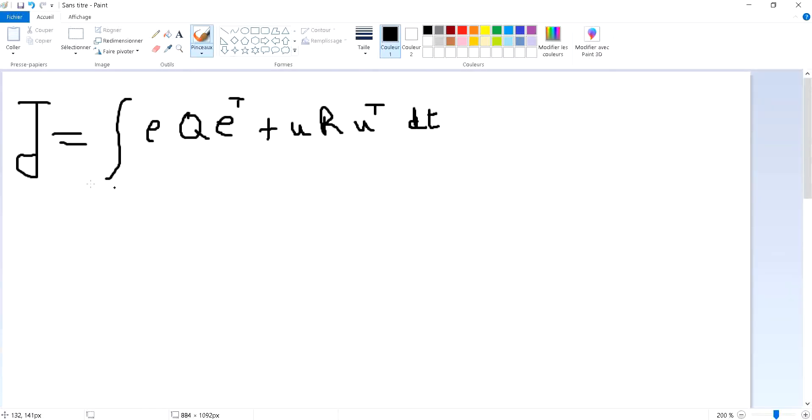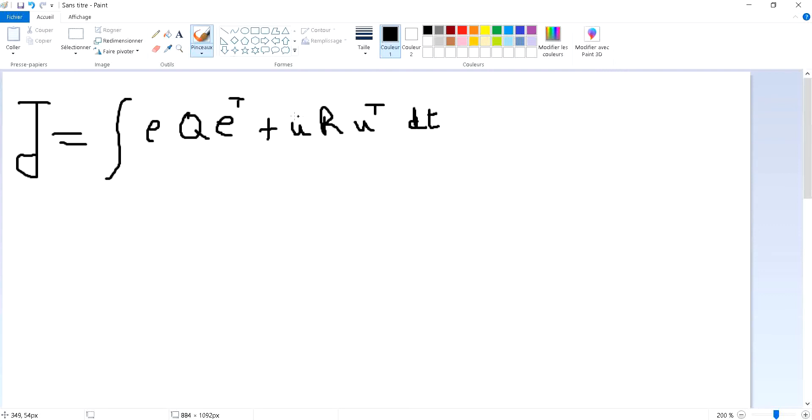Just to remind you, the cost function j is equal to the integral of the error multiplied by the weight of the tracking error multiplied by the error transpose, plus the same thing for the control input. What we wish to do is to choose the u or the control input that minimizes the given cost function after setting up the right weights to the performance tracking and the energy consumption.